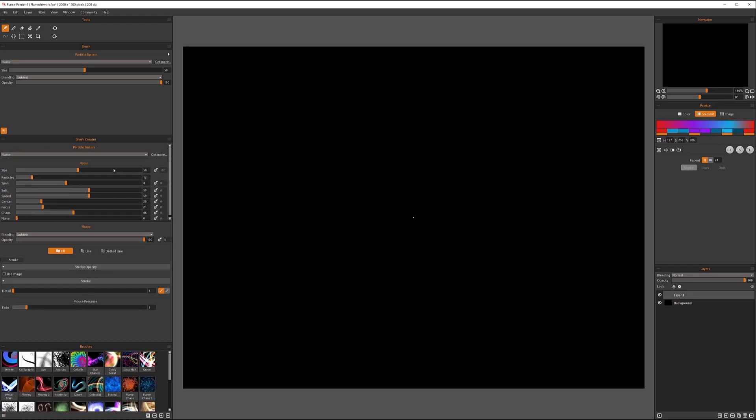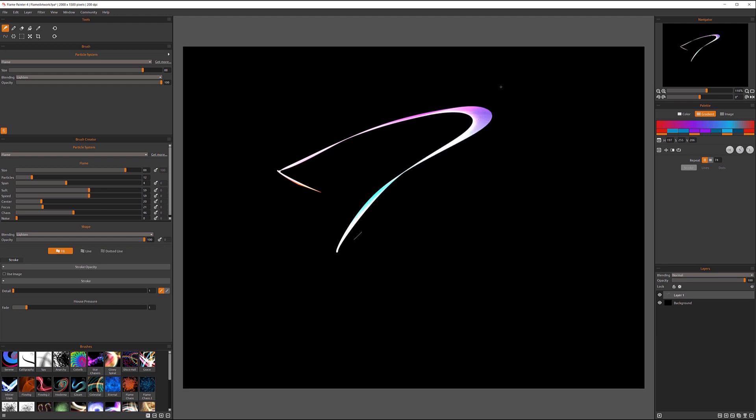First, we'll look at the flame. The size will represent the size of our brush, and it's straightforward. If we create a larger size, it's creating a larger brush as well.